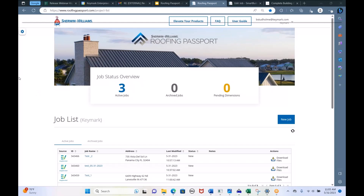Hopefully you guys can see my screen — I'm presenting now. So let me start off with the basics. All of you are on this meeting because you've been invited to use the program. Right now the program is invite only, so all of you have been invited to use Roofing Passport.